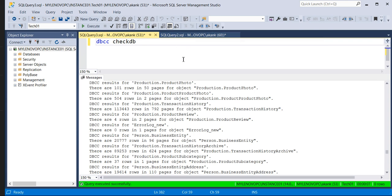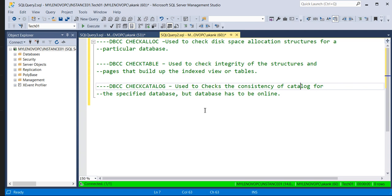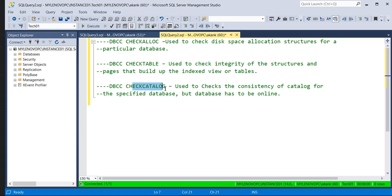This is also a common interview question. They may ask: what are the three commands that come under DBCC CHECKDB? Or they may phrase it differently: when you hit DBCC CHECKDB, what areas does it check? The answer is: DBCC CHECKALLOC, DBCC CHECKTABLE, and DBCC CHECKCATALOG.